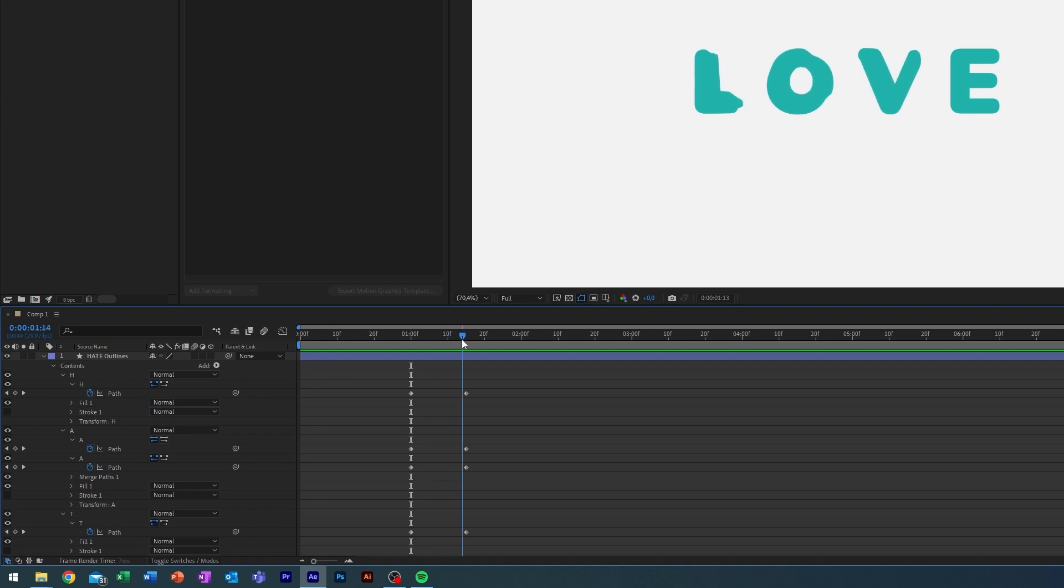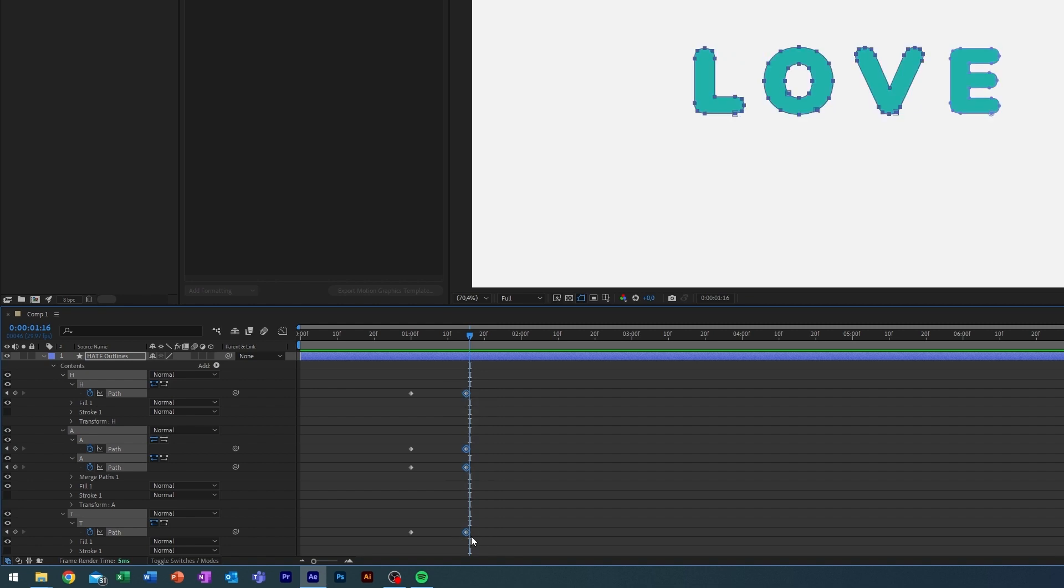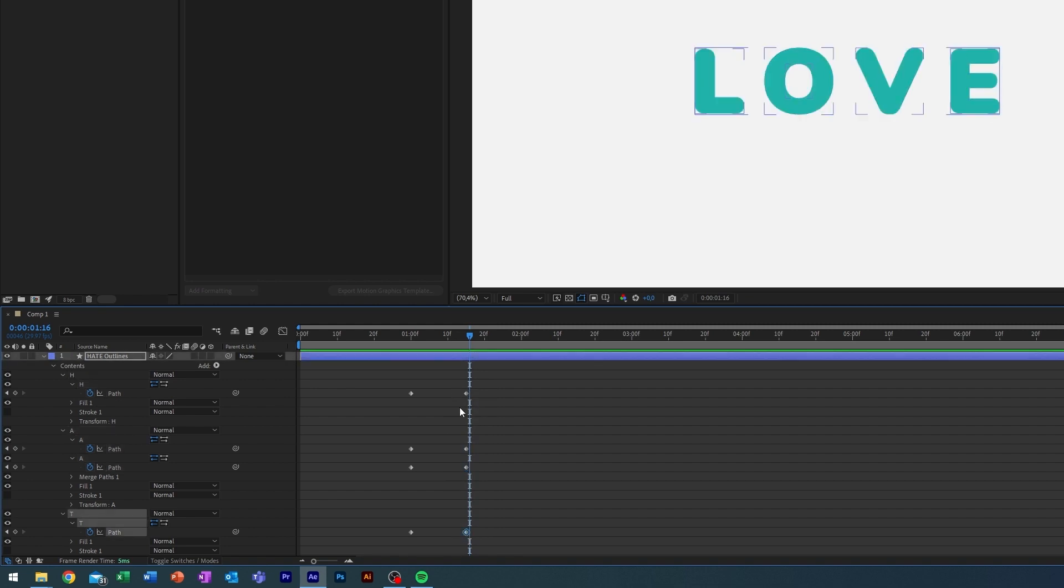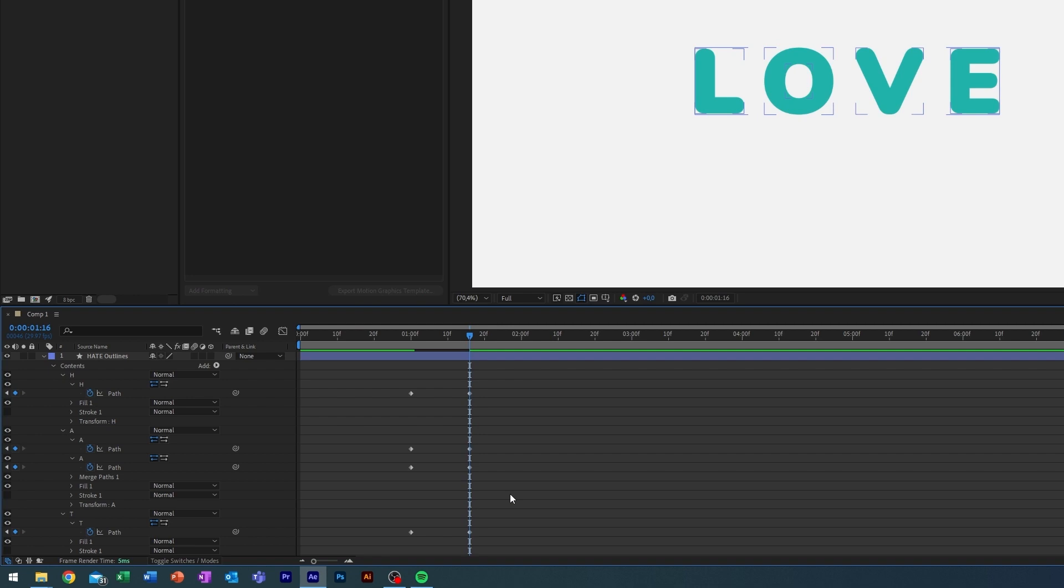So currently it is 15 frames long. I actually just want to make it 16 here. That will be a little bit easier for what I'm going to do next. It's just moving one frame to the right. So the animation is 16 frames long.